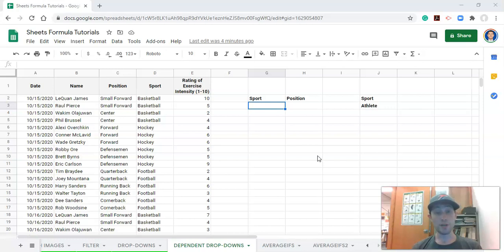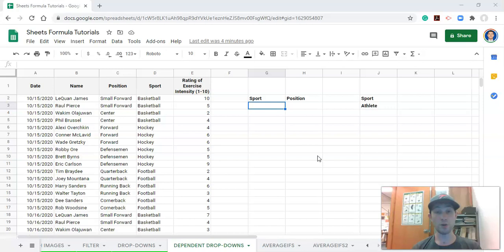I should mention that we're going to use the unique function and the filter function in this video to get the information we're looking for and to create these lists. I have videos on those topics, so if you missed something here, check those out.